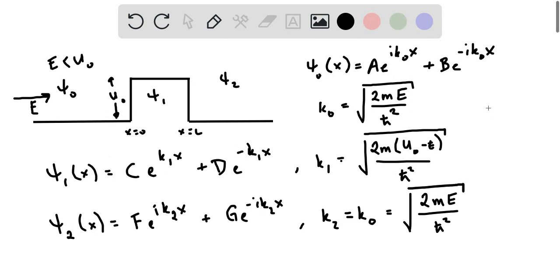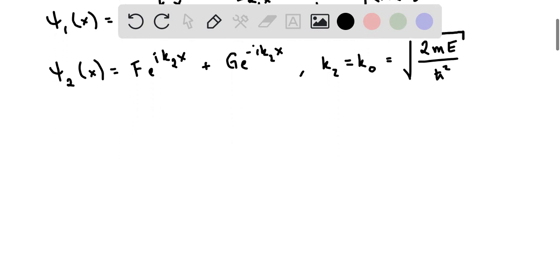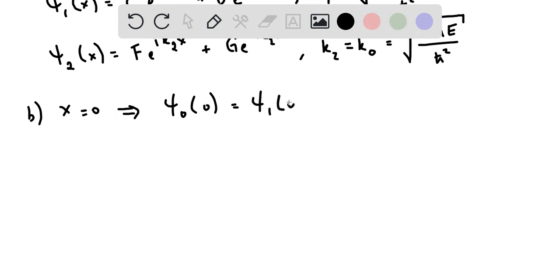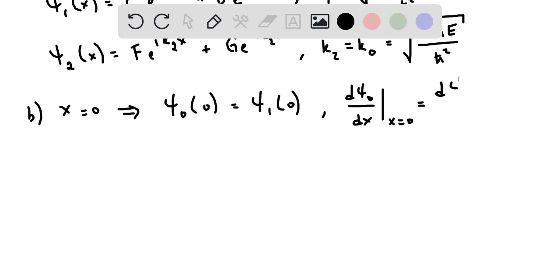These are our wave functions: ψ₀ for x less than 0, ψ₁ in the potential barrier, and ψ₂ in the right region. Whenever there is a boundary with wave functions on each side, we use continuity equations to relate the coefficients. At x equals 0, the wave function values on both sides must be equal, and the derivatives of the wave function evaluated at the boundary must also be equal on both sides.